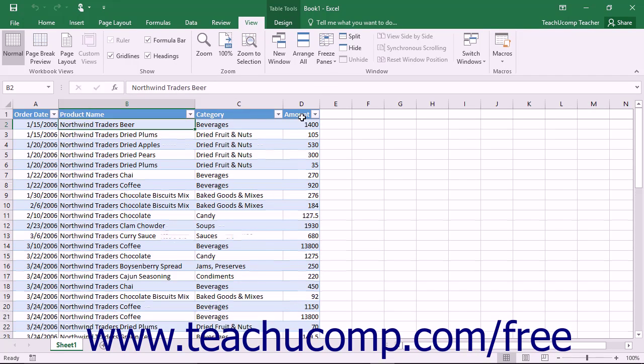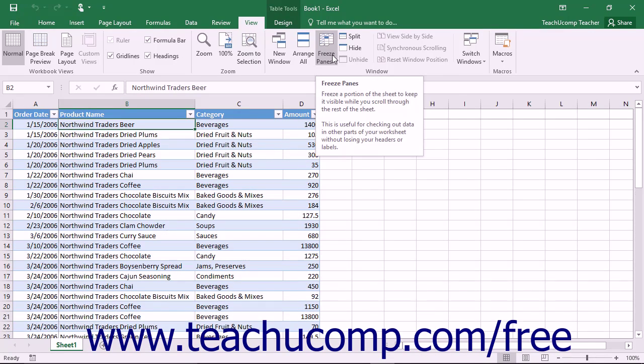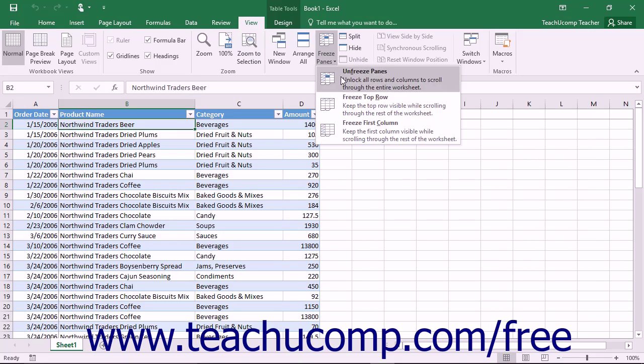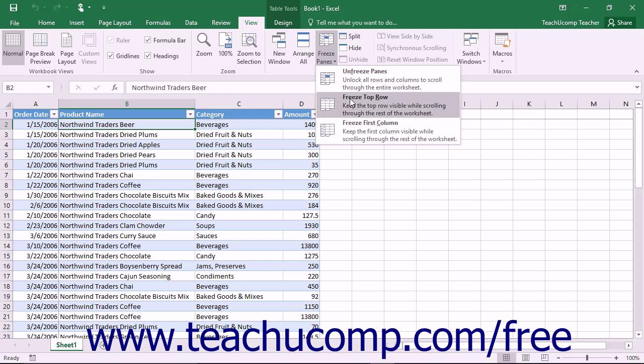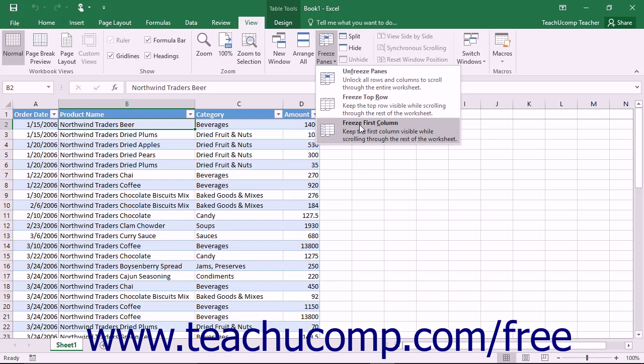Now, when you click the Freeze Panes button, notice you can instead choose the Freeze Top Row command to simply freeze the top row in your worksheet, or select the Freeze First Column command to freeze the first column.